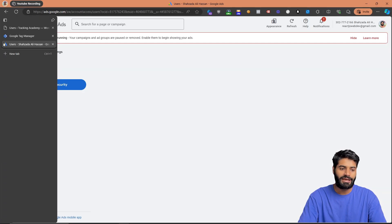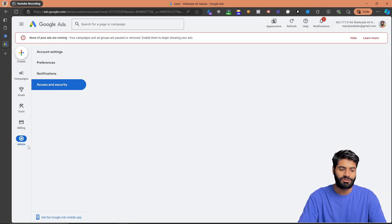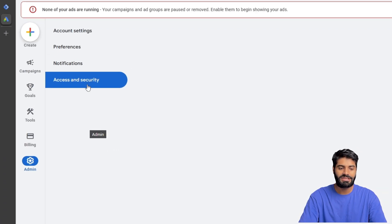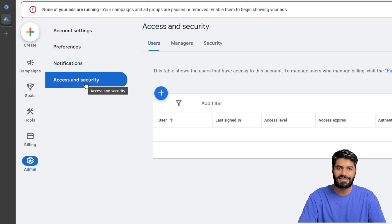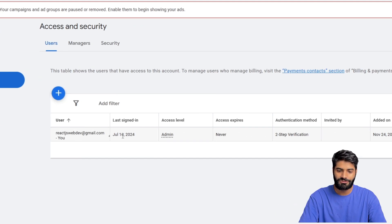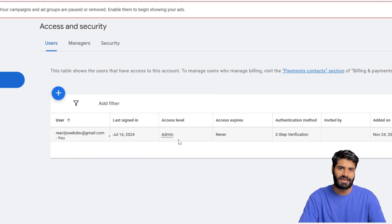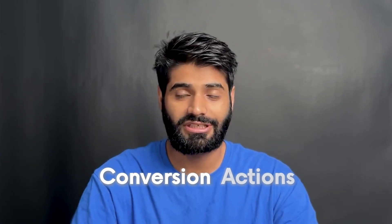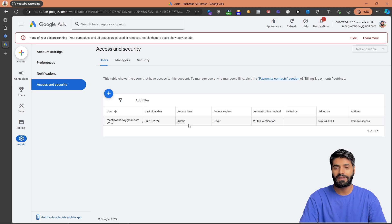For Google Ads, go to the admin section and then Access and Security to make sure your user has admin access or standard access. Standard access also works fine because the only thing you have to create is conversion actions and conversion labels.